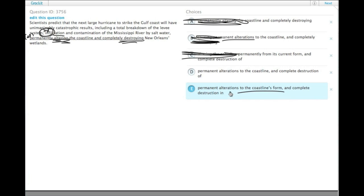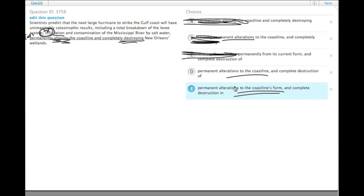Anyway, alterations to the coastline's form versus alterations to the coastline. There's no meaningful difference other than coastline's form has more words in it.